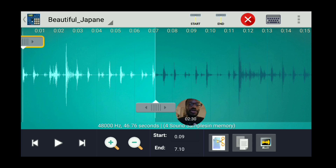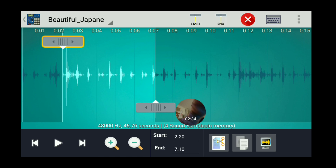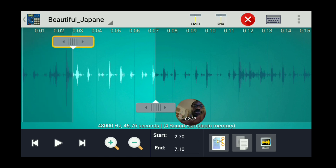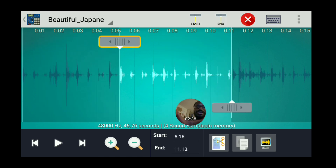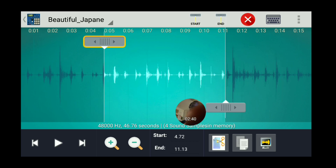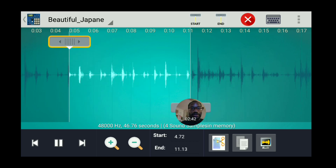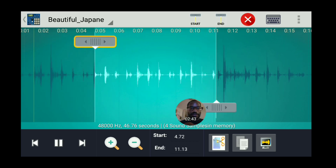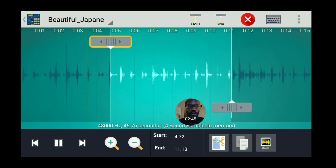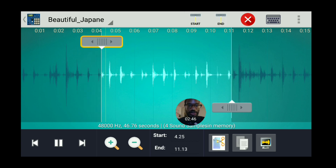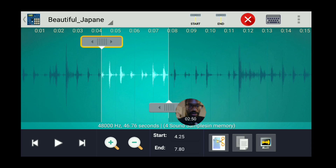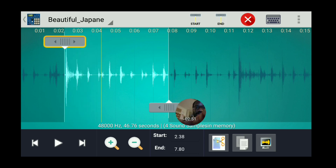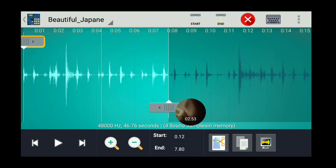You hit Start and End to basically bring the start and end markers to a specific point on the sample. So you want to play it out — you see the lines going — then hit Start. And if you wanted it to end right at a certain point you hit End, like that.